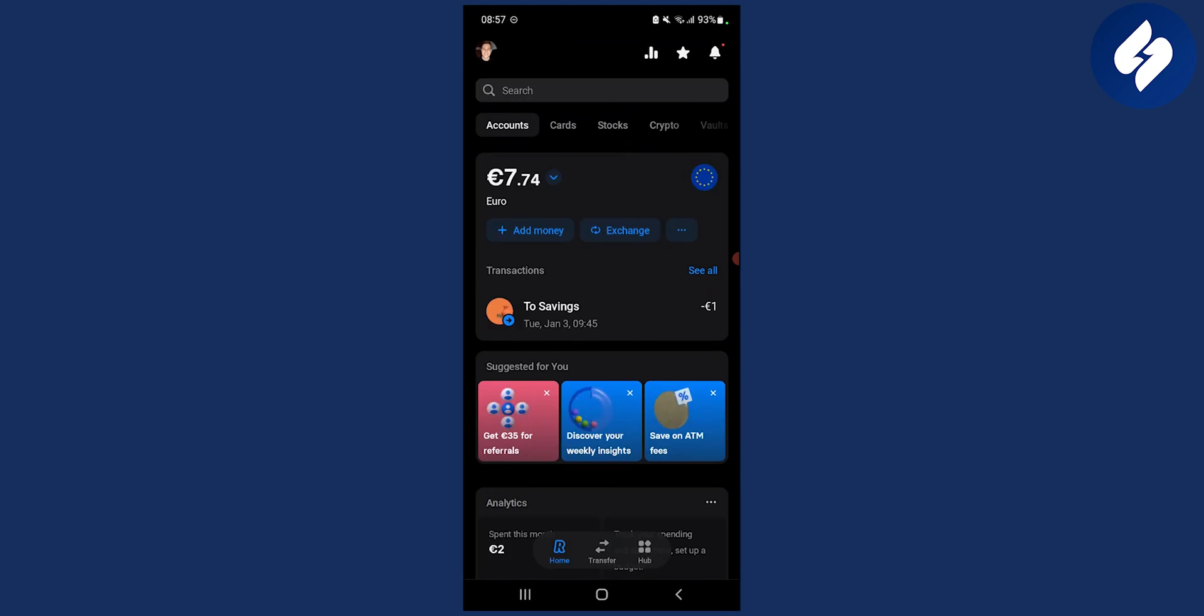If you have any more questions or want to know more Revolut features and stuff like that, comment down below and I'll make a video on a certain Revolut feature.